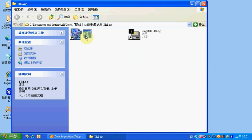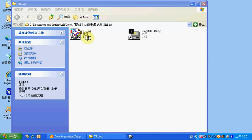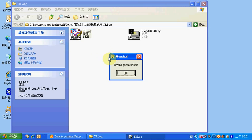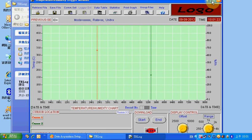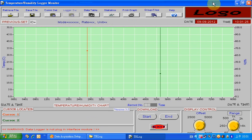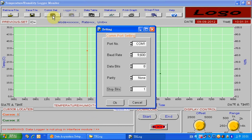Activate the TR Log software. The first step you need to do in this software is to set up the COM port. You can see there are 8 COM ports for selection. To check which port number the USB cable is connected to, go to your computer's Device Manager and find out the COM port number.